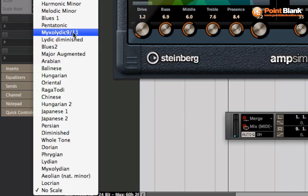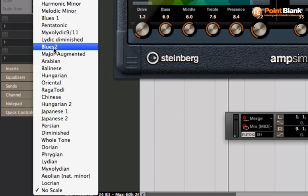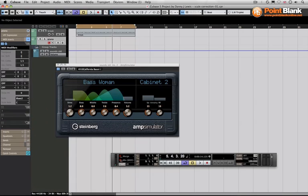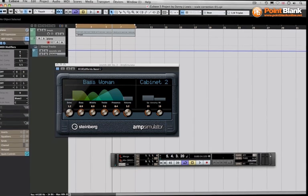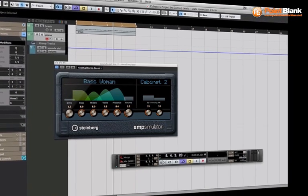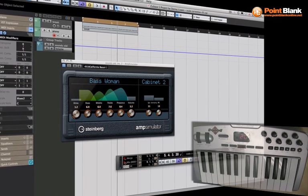So we're going to go with this blues 2 one which is a really lovely one. Basically if I play a note that's outside of the scale, it's going to play a correct one. So let me just show you here.